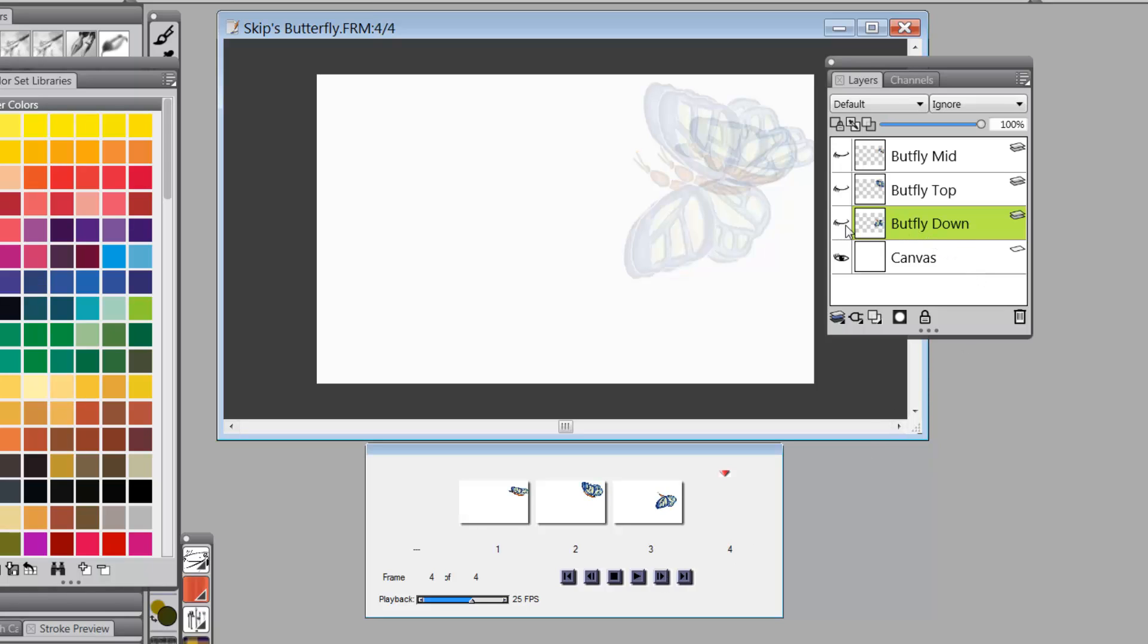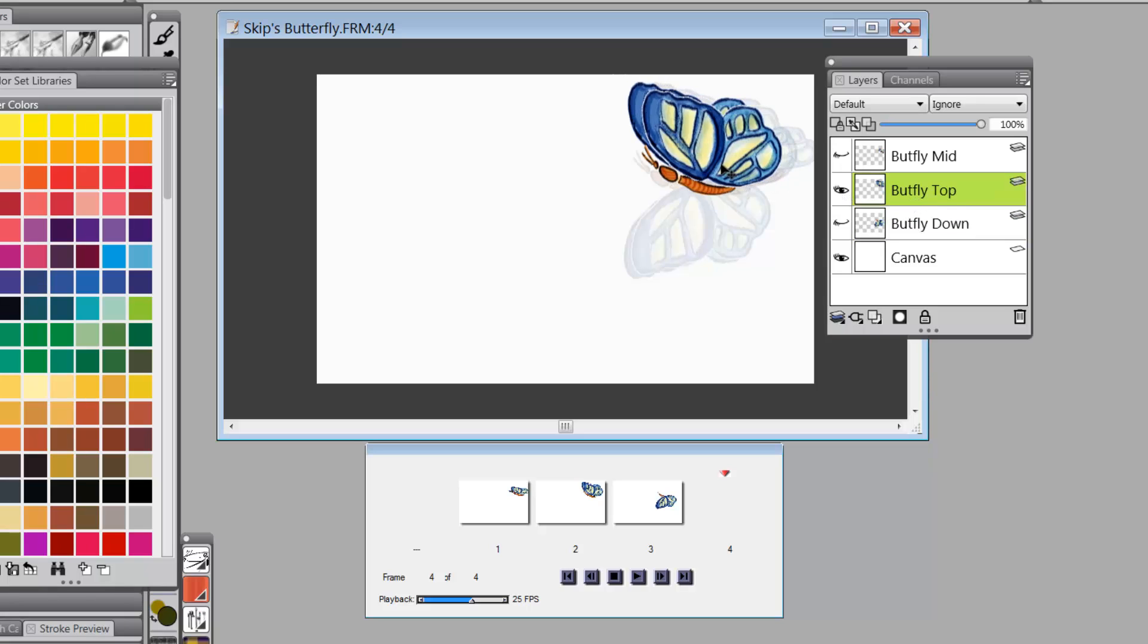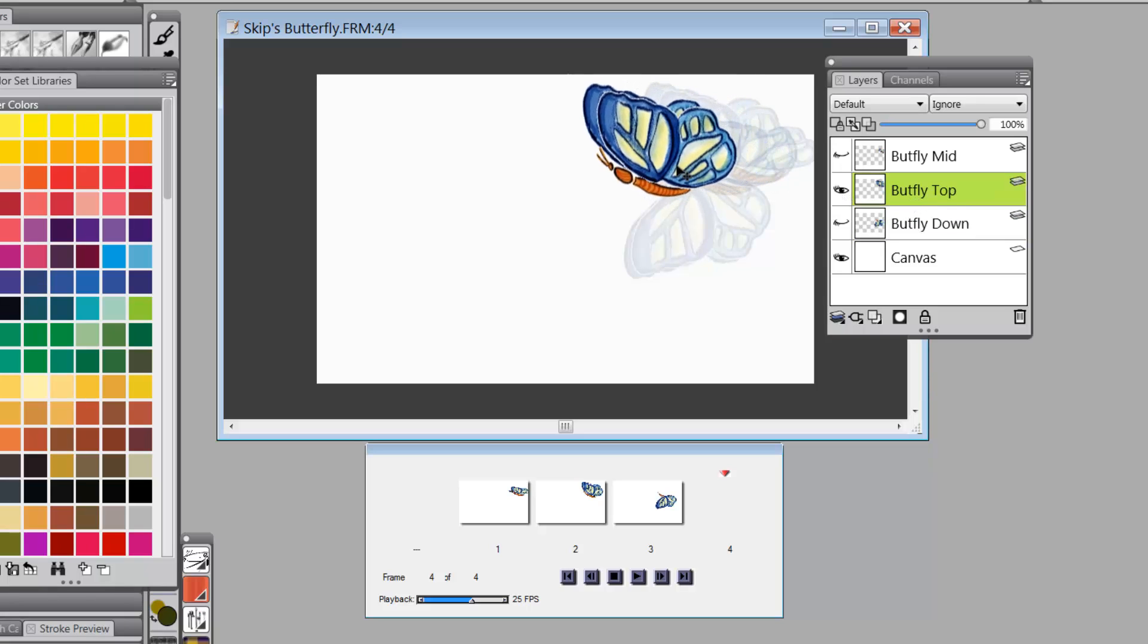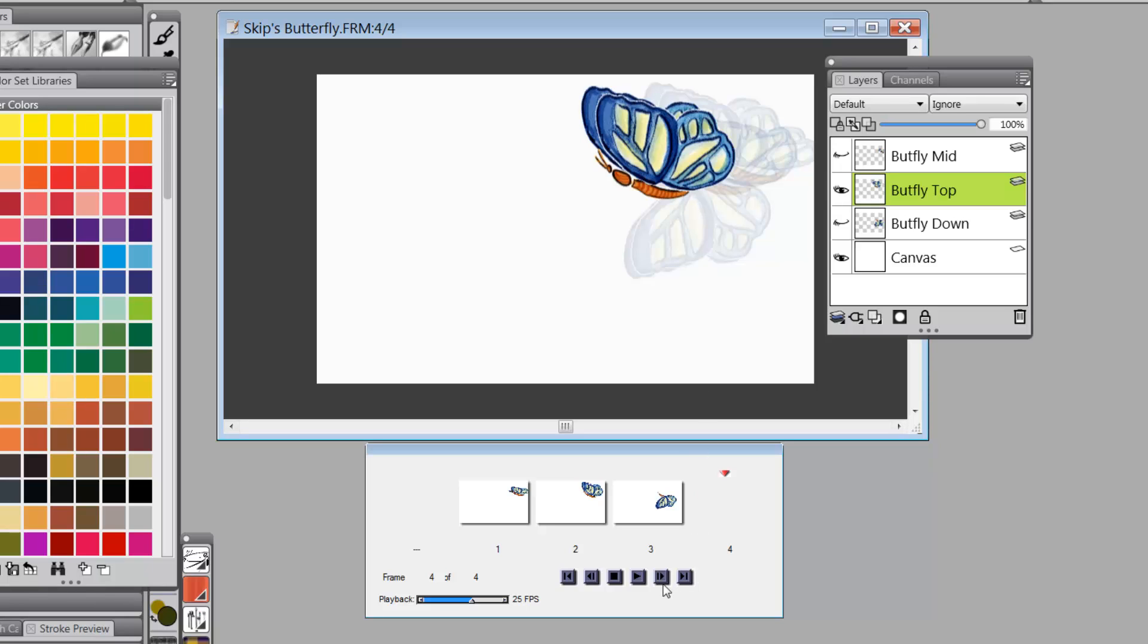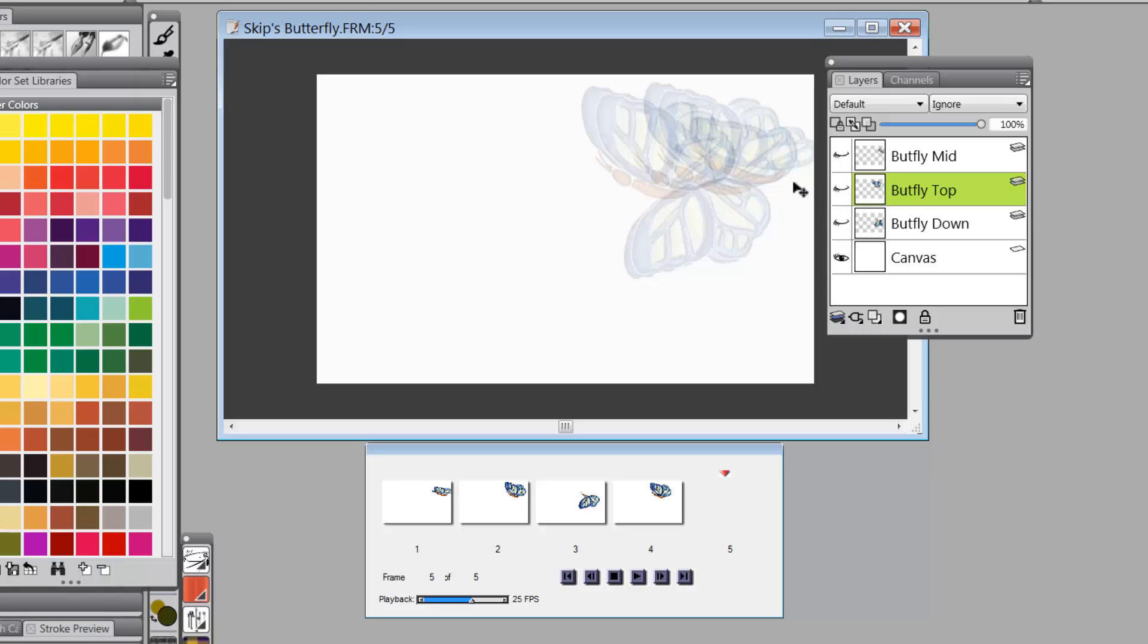We'll turn that one back off, come up to the next one, turn it on, move this a little bit forward. Another frame, and we turn that one off, and see we're still seeing four of the onion skin.